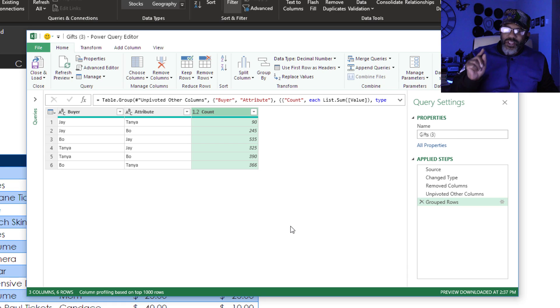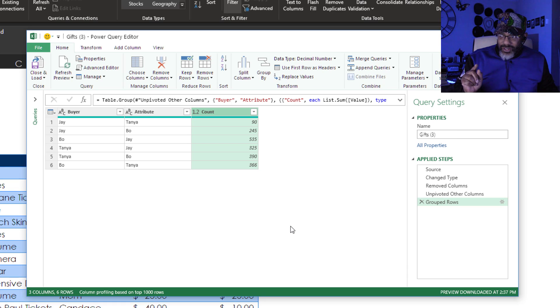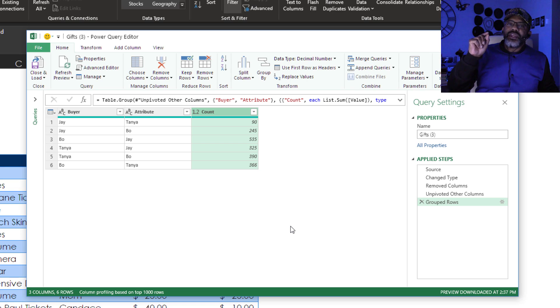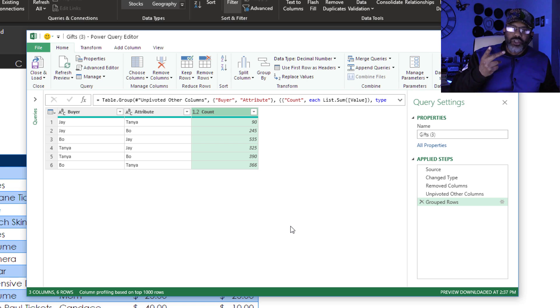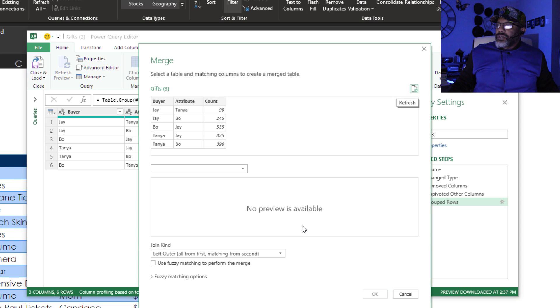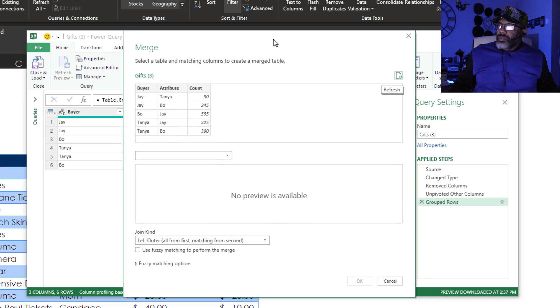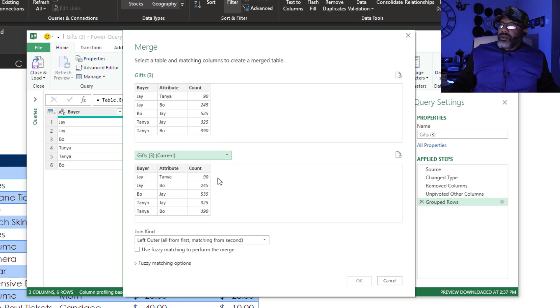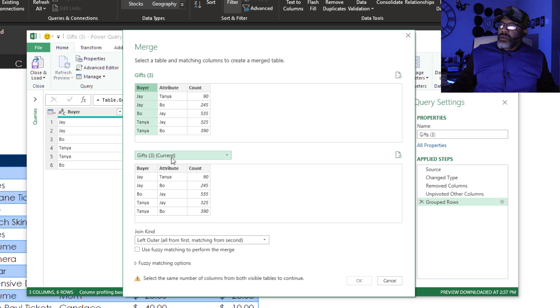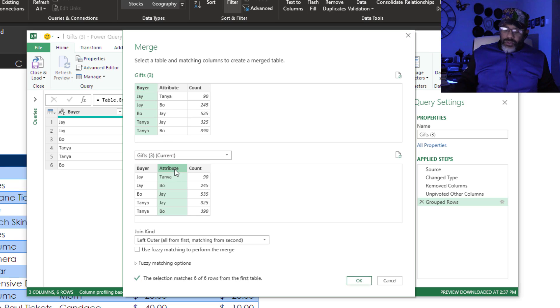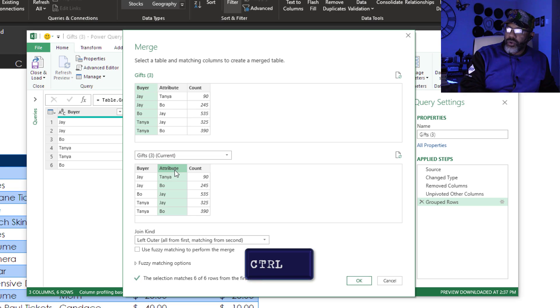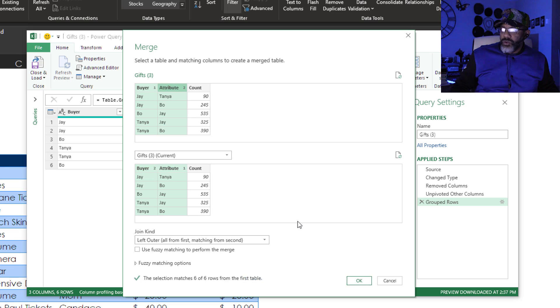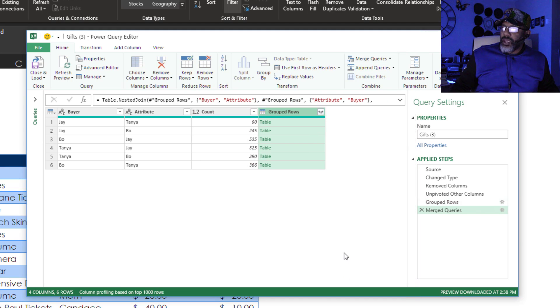Now here is the tricky part. We are going to merge the table with itself and merge it crisscross. Merge queries. I am in the gifts 3 query. I'm going to grab that. Now match buyer attribute. Hold down the control key. This buyer and this attribute. We're doing the left outer join. Okay.